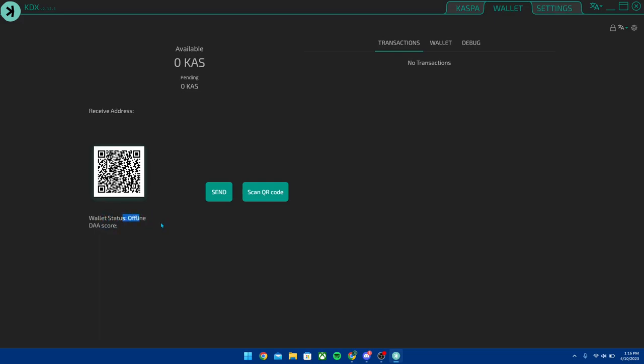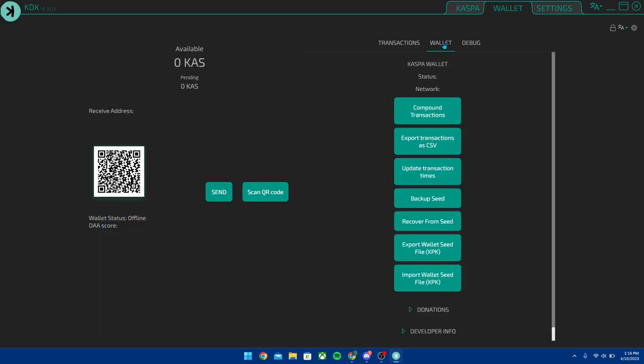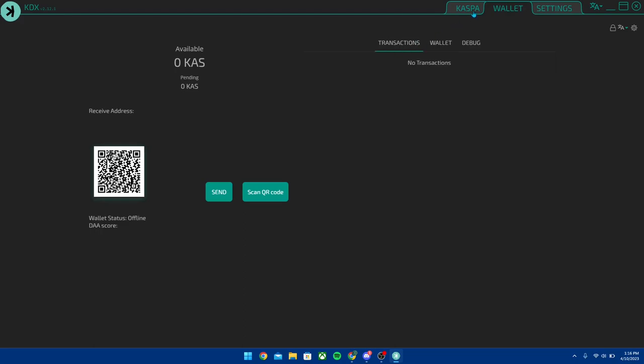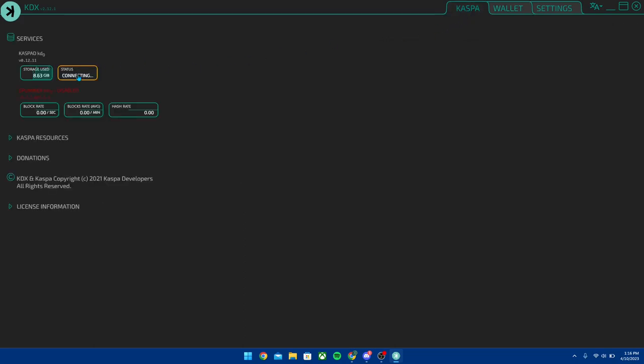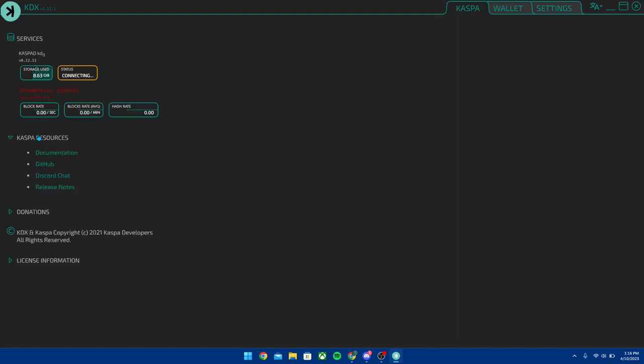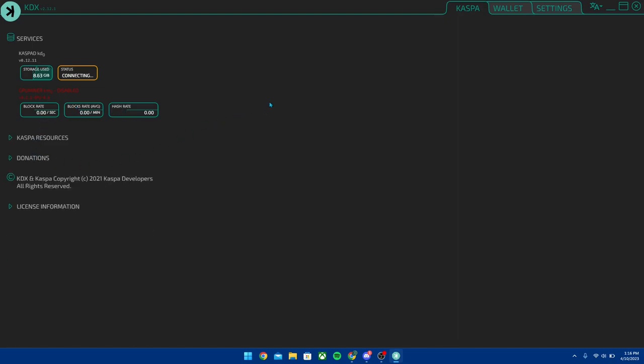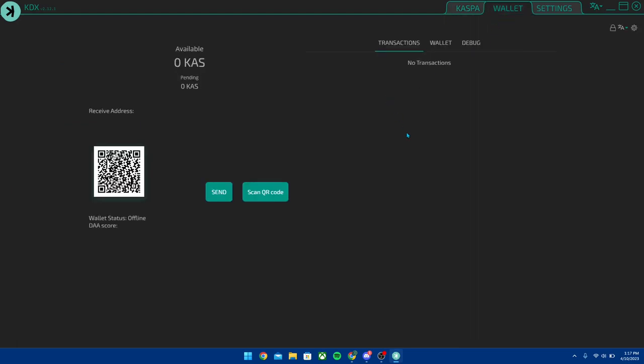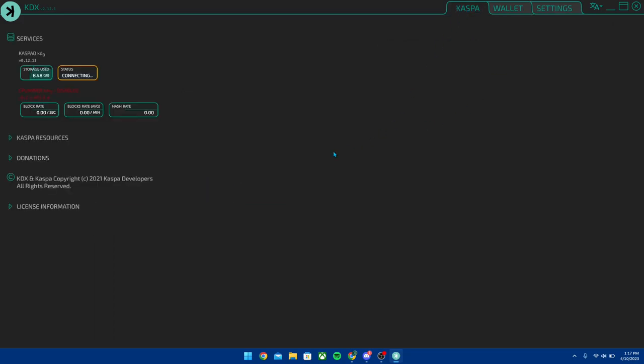This could take a while to actually connect, so just be patient with it. I recommend that you keep your computer on and just let it run in the background while you're waiting for all this to connect, and I'm going to be back once this does connect to show you the next steps.